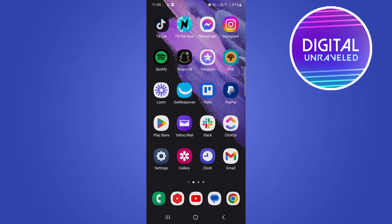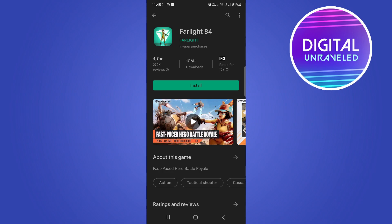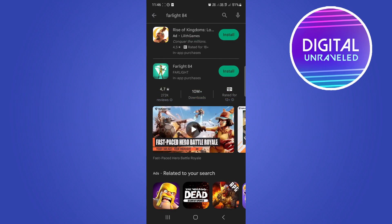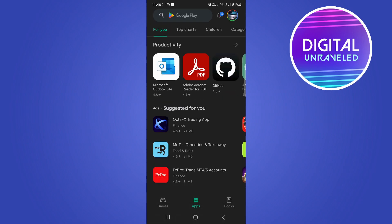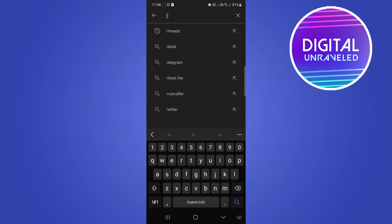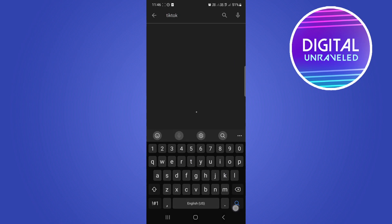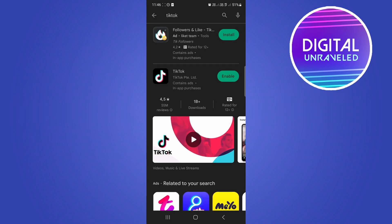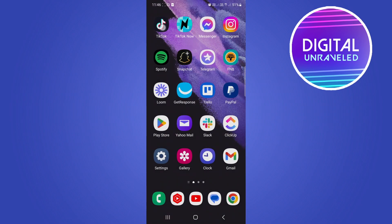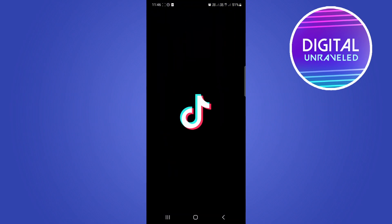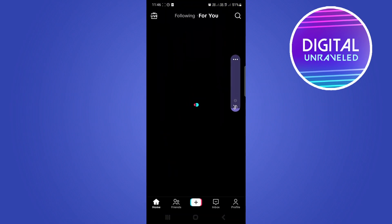Before I open up TikTok, you want to make sure that you have the latest version of TikTok. Go to your Play Store or your Apple App Store, search for TikTok, and make sure you have the latest version. If you see that there's an update, go ahead and update your app. Then you can open up TikTok.